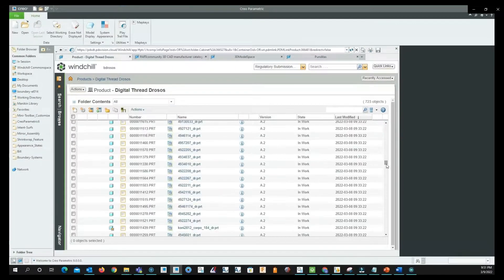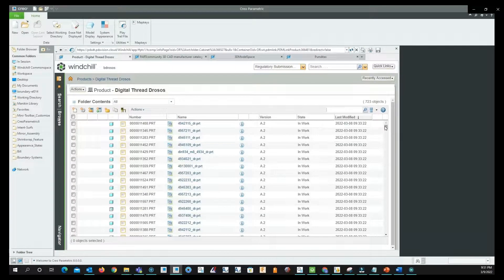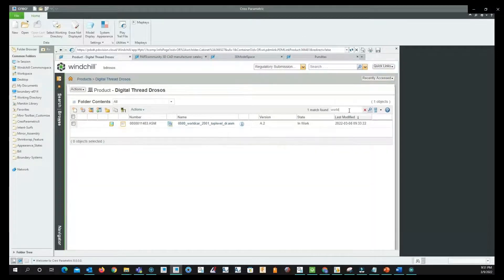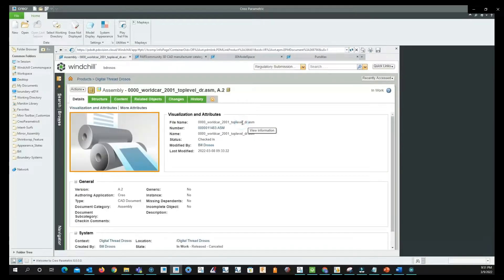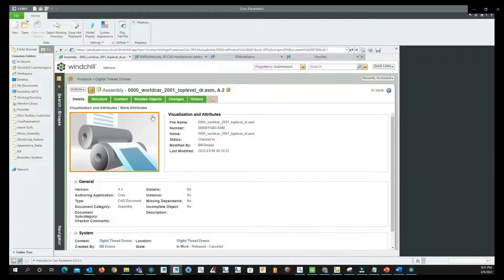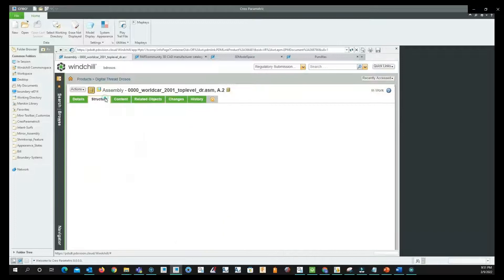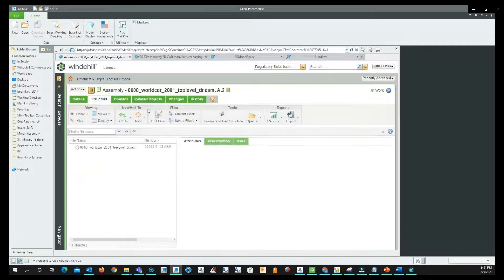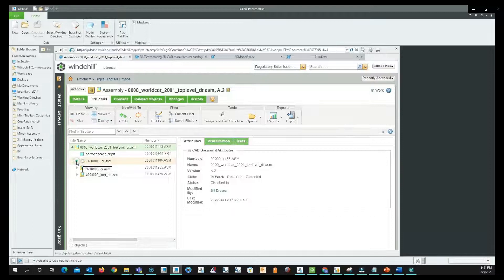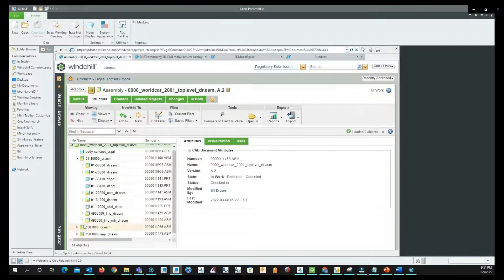We will now begin by looking at these components in our PLM system and look for our top-level assembly. Now that we found it, we can view its relevant information before moving to the assembly structure. Before we check the car assembly out to Creo, let's first take a look at the BOM and make sure that the structure is correct and contains the required assemblies.